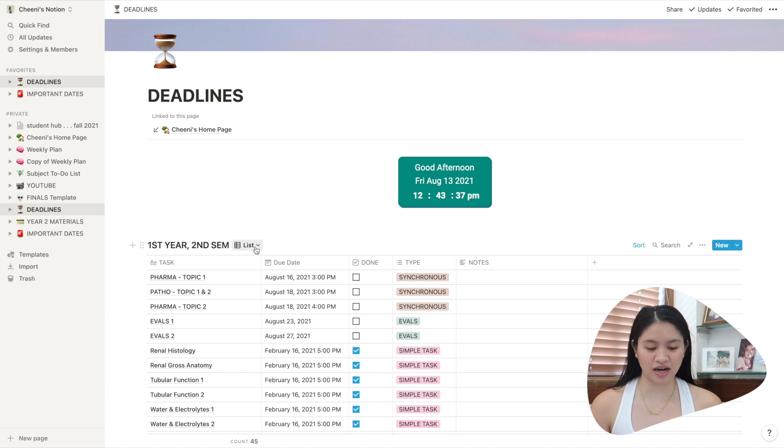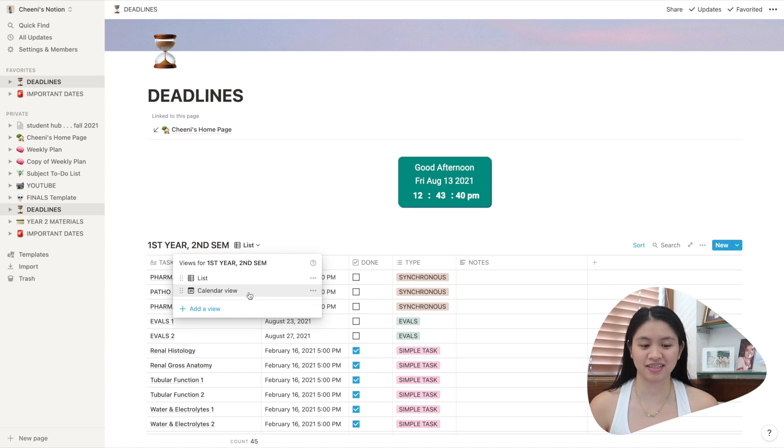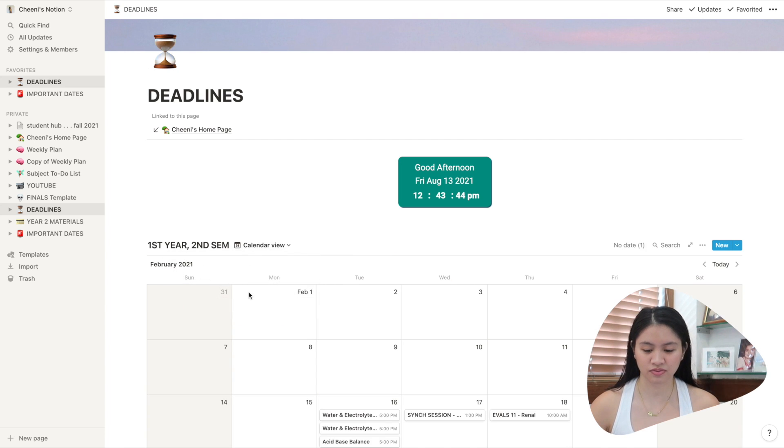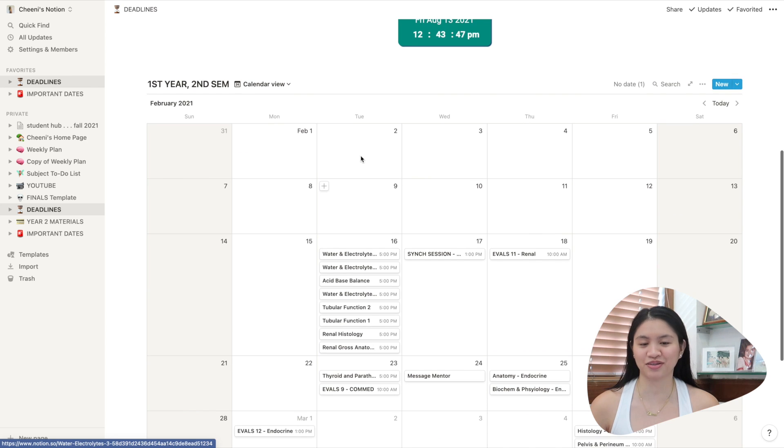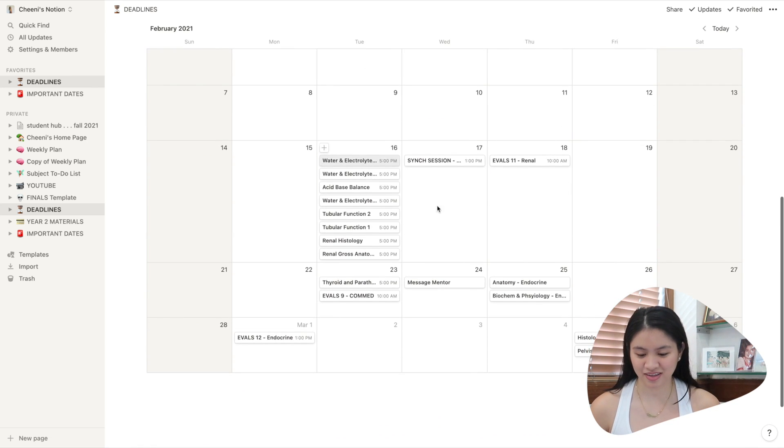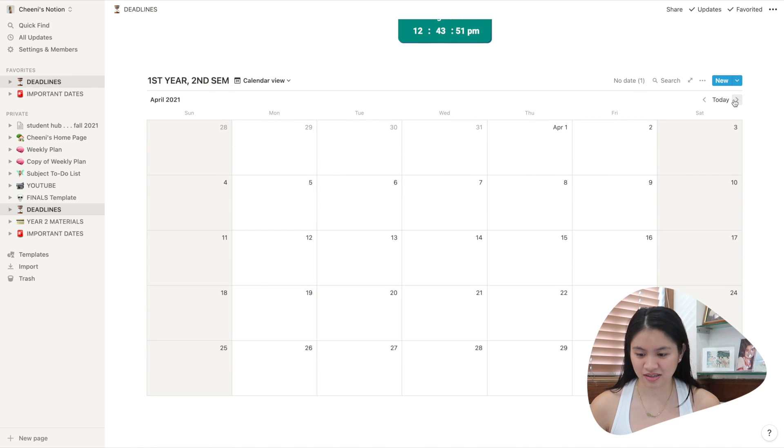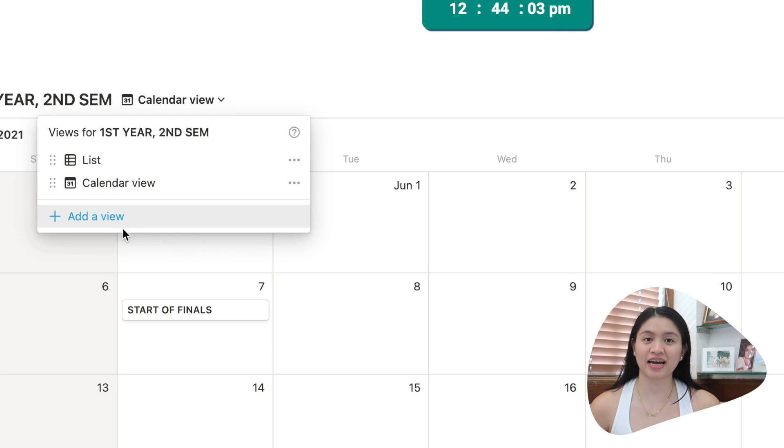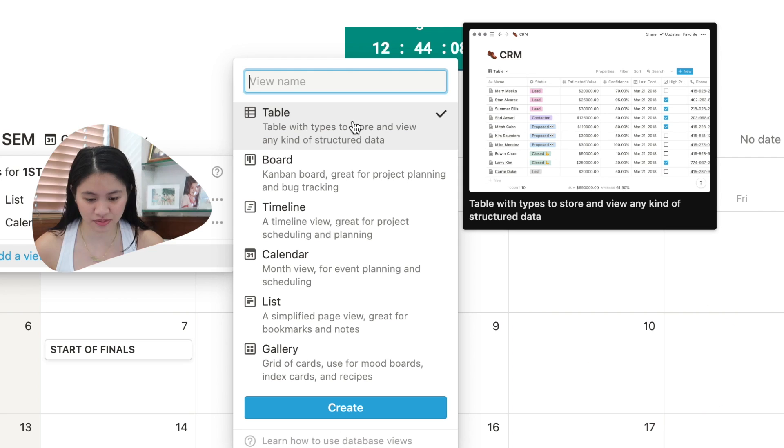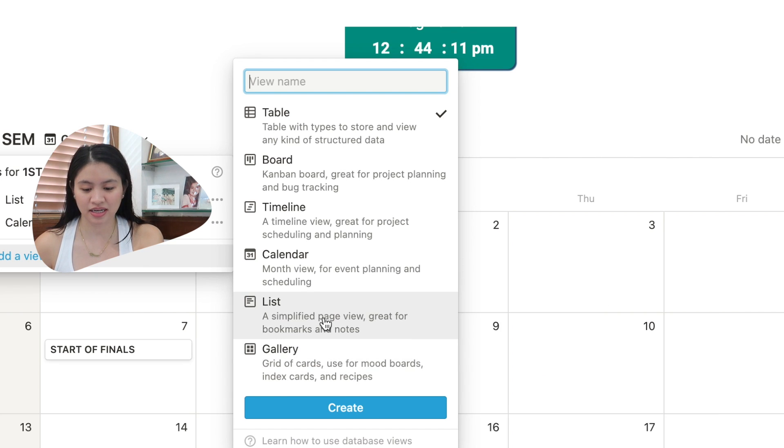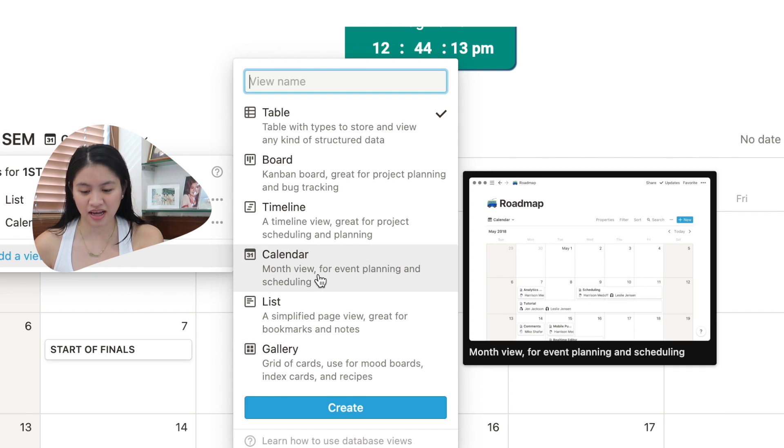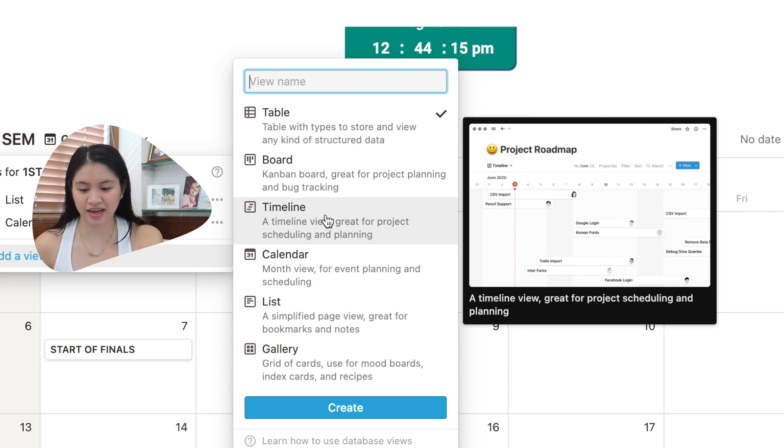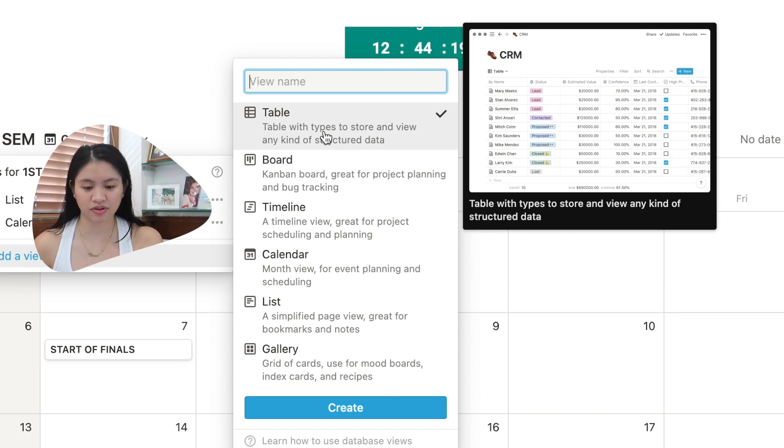I can drop this down and click calendar view if I wanted to see it in a calendar monthly view. So I just click calendar view. Then I can see all my tasks in a calendar monthly view, which is very convenient. So you just click it here and then you can click add view. They have different types of viewing options. So there's gallery, which looks like this, list, calendar, timeline, board, and table.